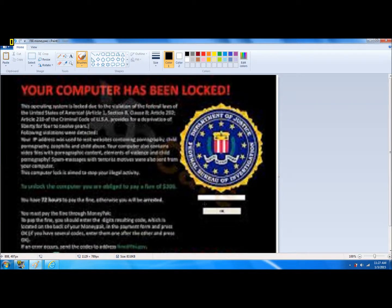Hey, what's up guys. I can see that you have a problem with your computer. This is Seal with a Bullet 1 here. I'm here to give you a tutorial on how to get the FBI Money Pack virus off your computer. Now I'm not too good with demonstrations or presentations, so bear with me.